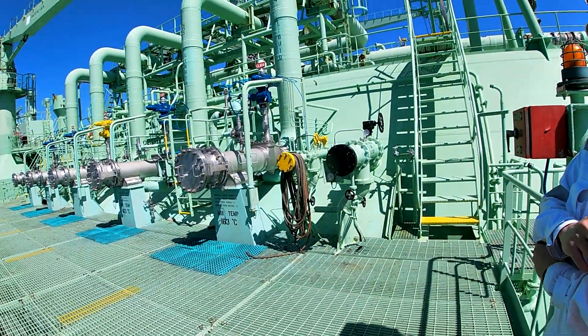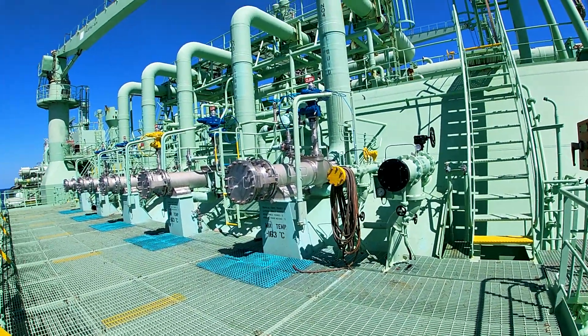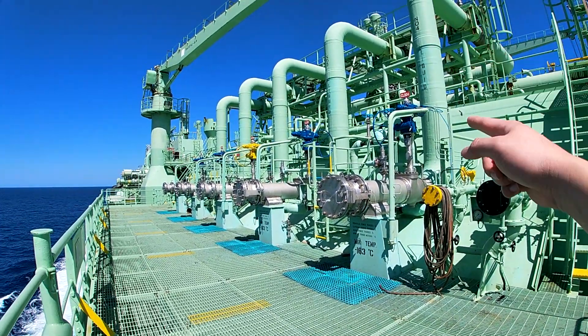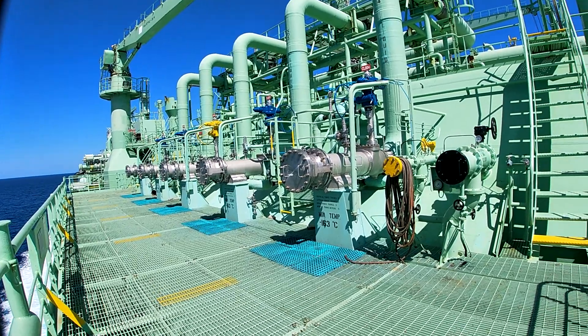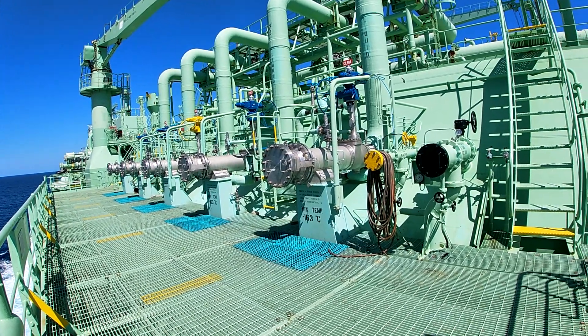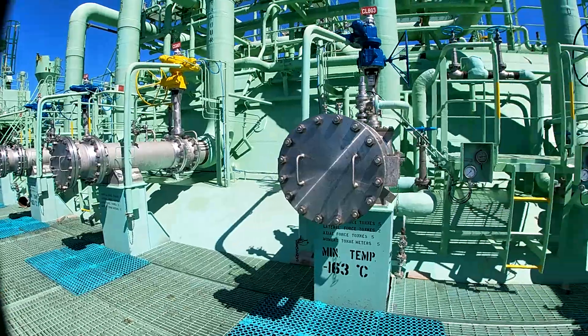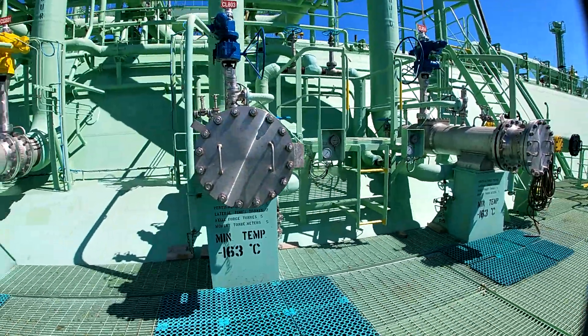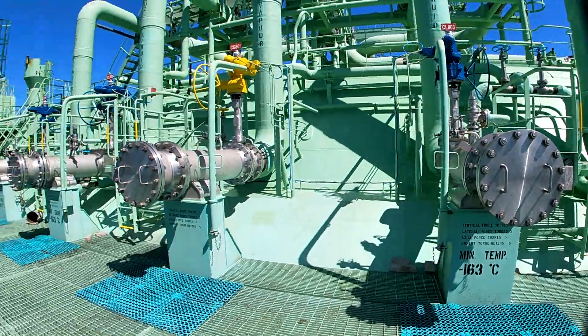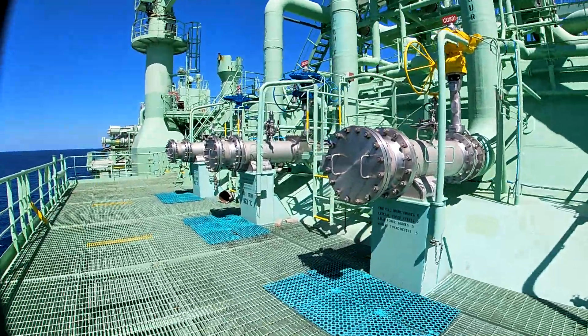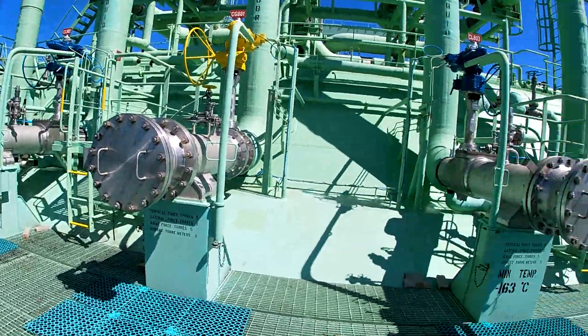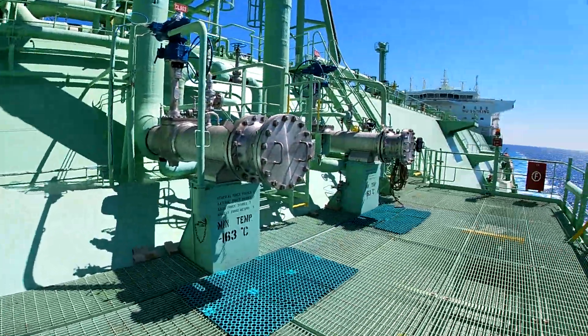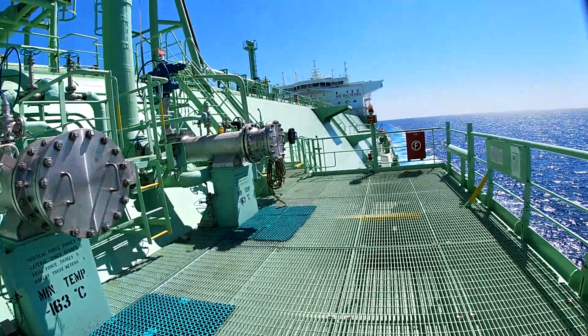This is the port side manifold. If you can see it, it is color coded and at the top you will see a number of that valve. In the computer in the cargo control room, the manifold will have the same valve number as we have it here in the manifold.